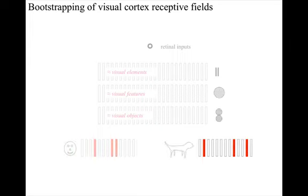Another example is a caricature for an animal. But although these caricature receptive fields are defined genetically, they are starting points and they can, of course, be evolved by experience.